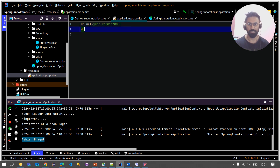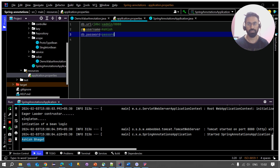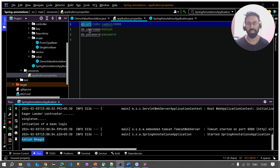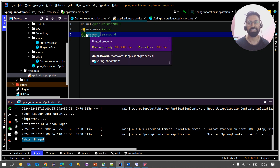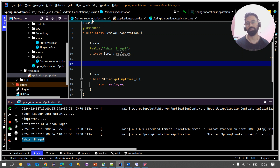Similarly, let me create one more property: db.username with a username value, and one more property db.password with the value 'password'. So in the property file we now have keys db.url, db.username, and db.password with their respective values. Now I want to fetch these key-value pairs into my Java bean class.